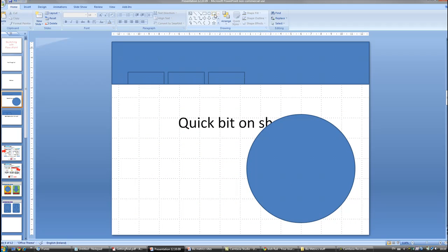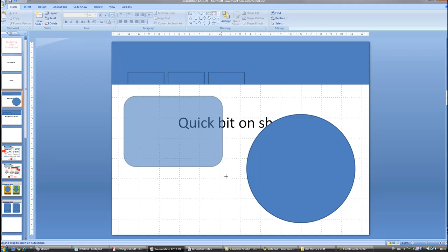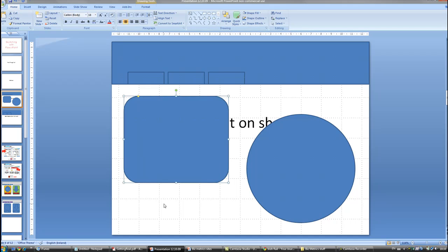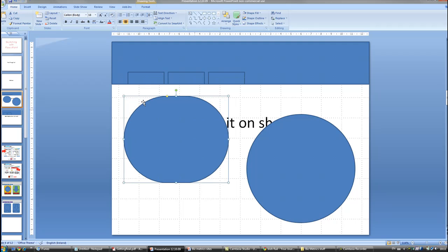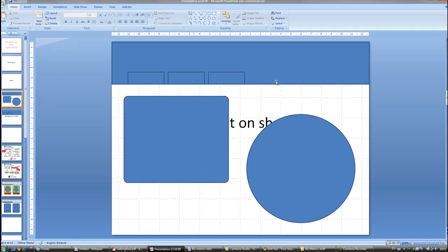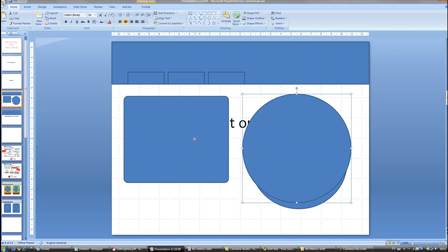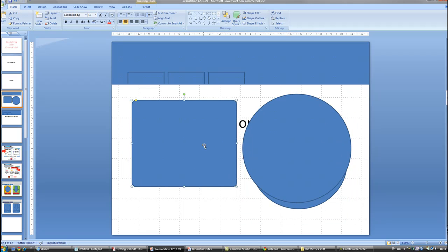One shape that's usually quite useful and you see a lot in websites is the rounded box. So here's the rounded box. This little yellow button here, if you drag it one way or the other, allows you to blunt the corners or make them a little bit sharper like this. So these are a few of the shapes that we're going to need to sketch stuff out.